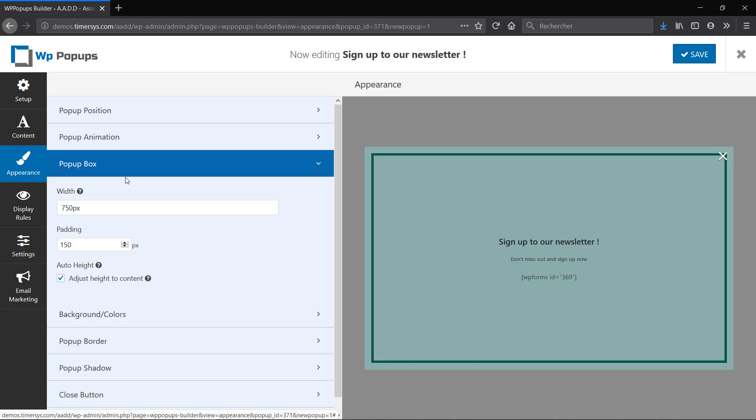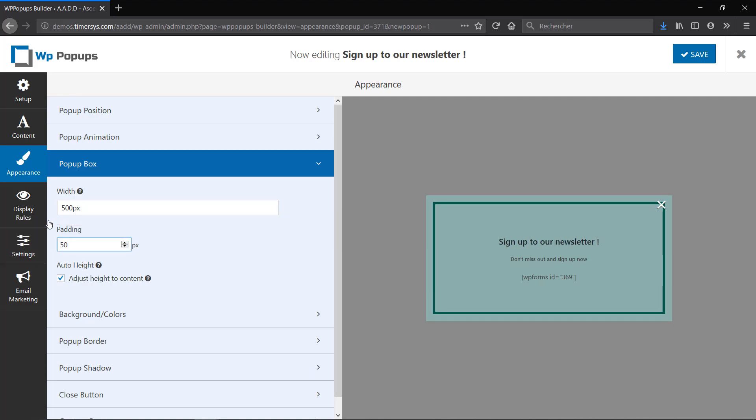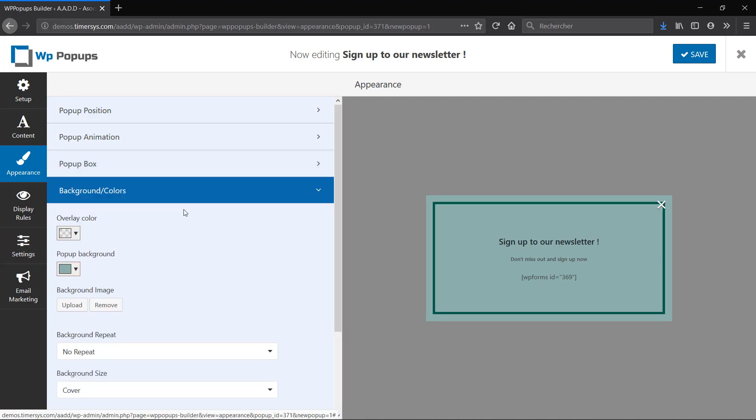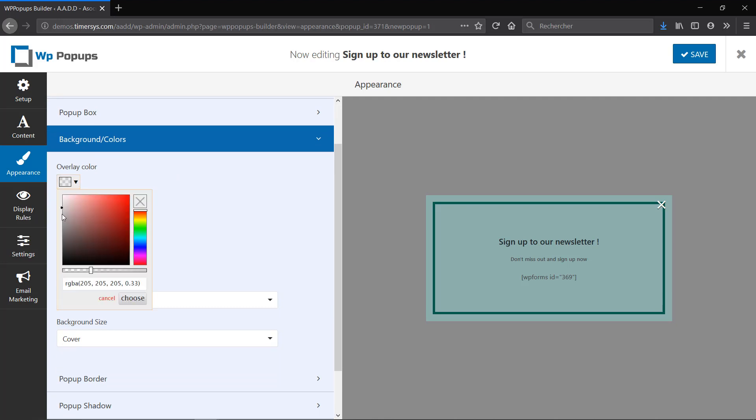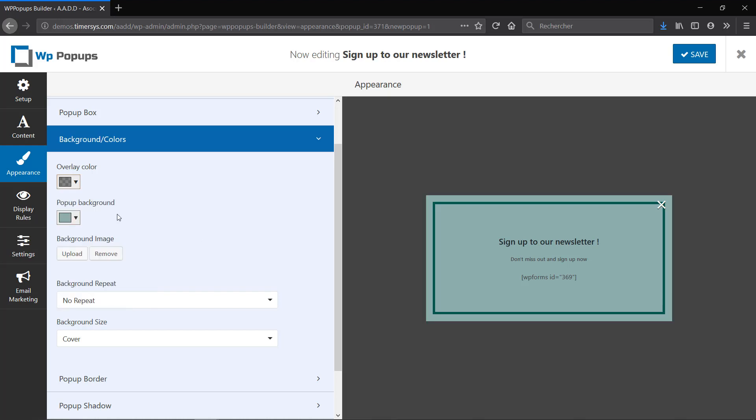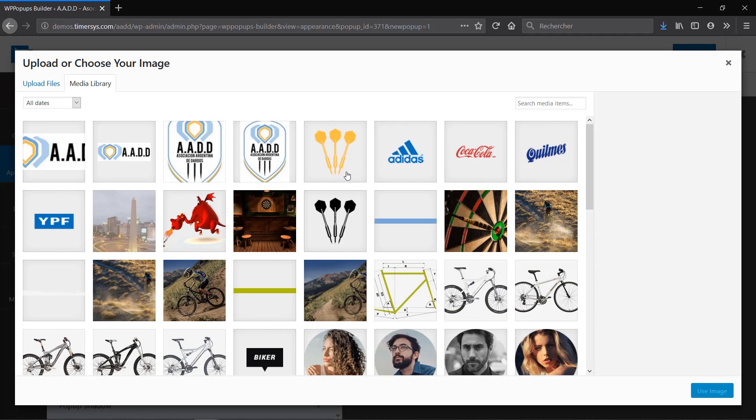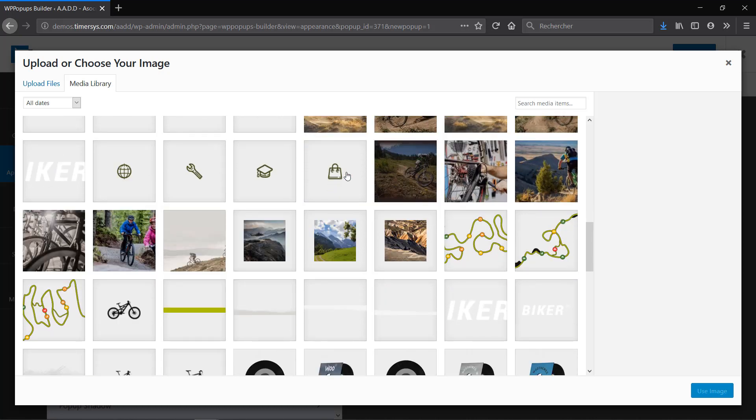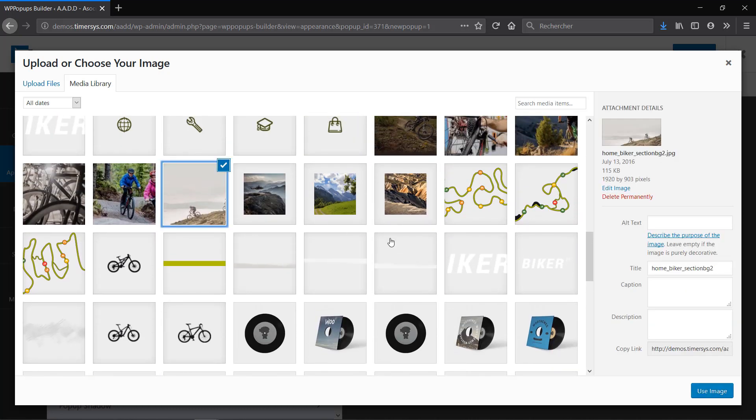Then for the box I'm just going to make it slightly smaller with a 500 pixel box and a padding of 50 pixels. Now for the colors I'm going to darken my overlay color and make it a little more black, and I can toggle the opacity right here. Instead of changing the background color I'm going to upload an image as the background. So click on Upload, choose the image you want through all your media, here it is, Use Image. I'm going to make sure it covers my whole popup.